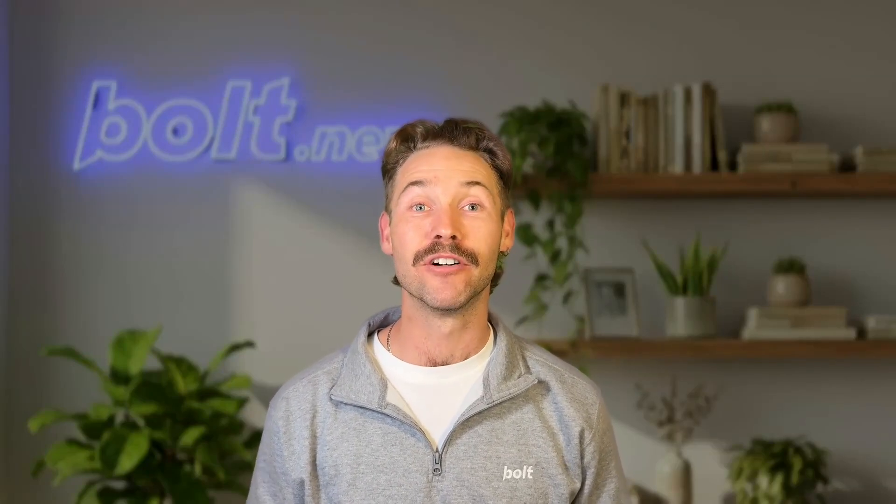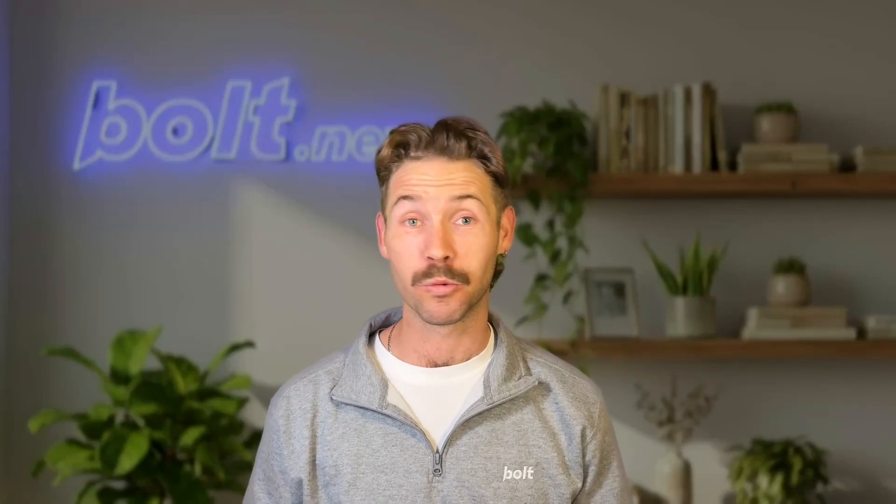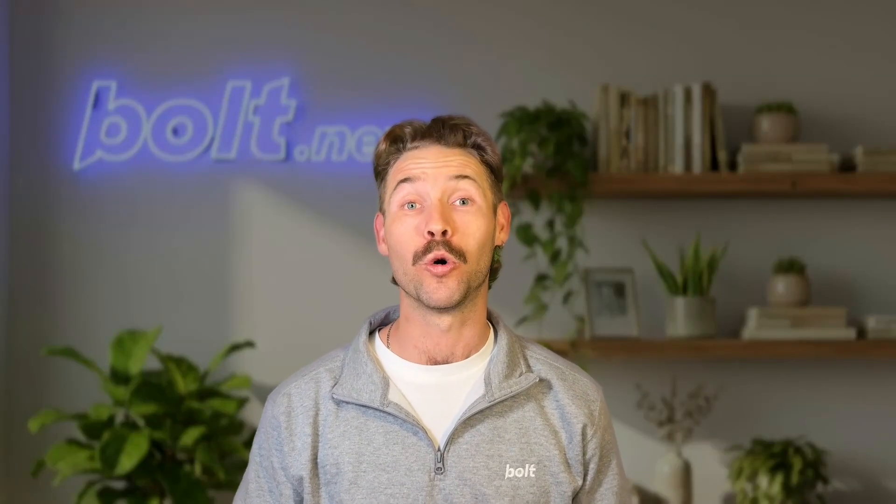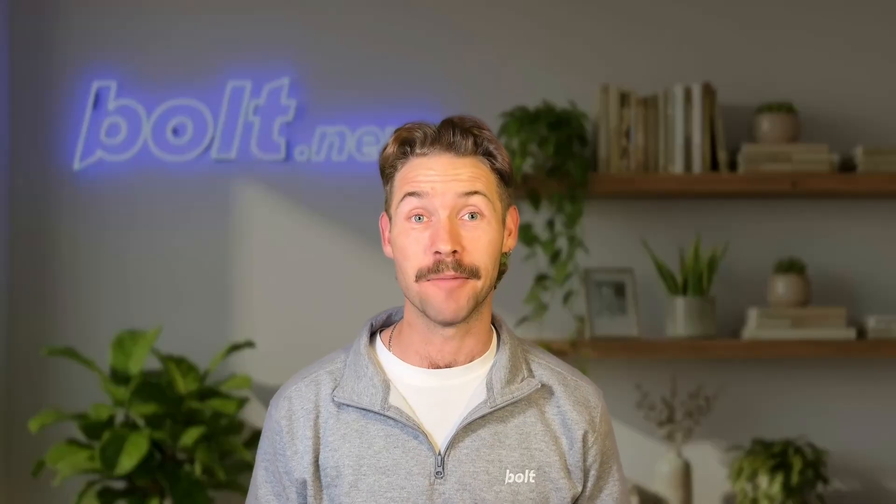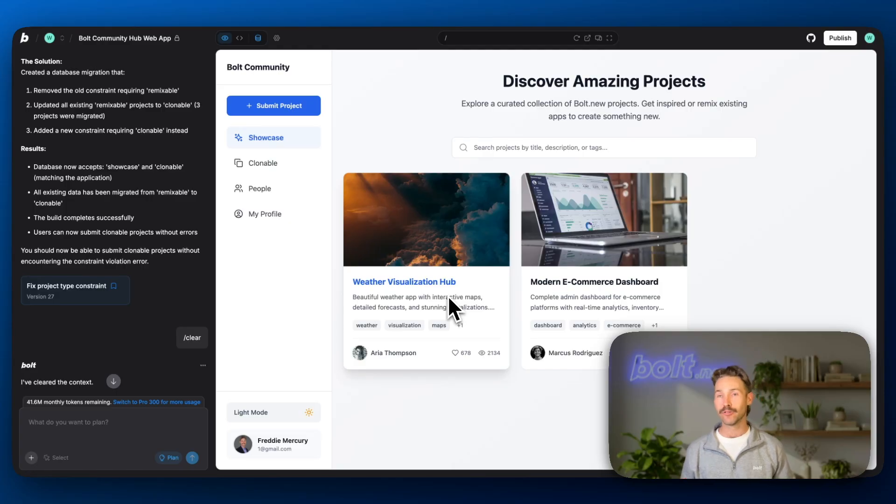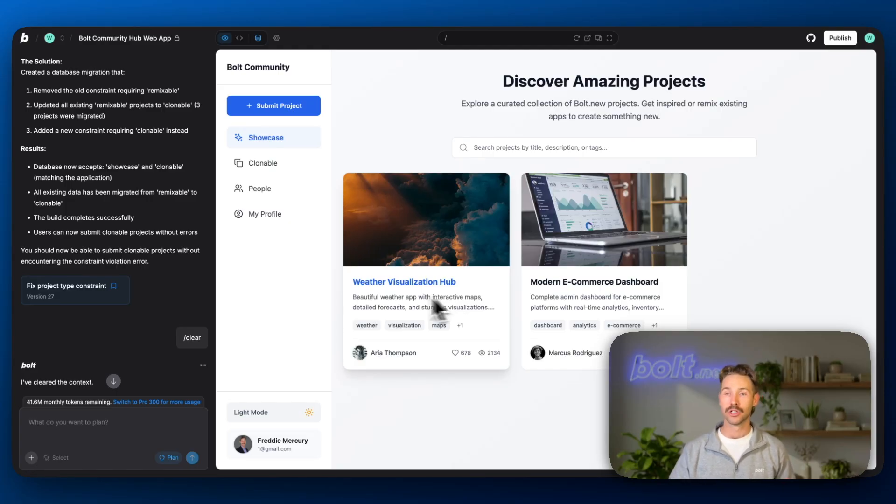Hey there, Bolters. In this tutorial, we're going to cover version control, how to do this within Bolt and also use GitHub. Let's start off with version control within Bolt.